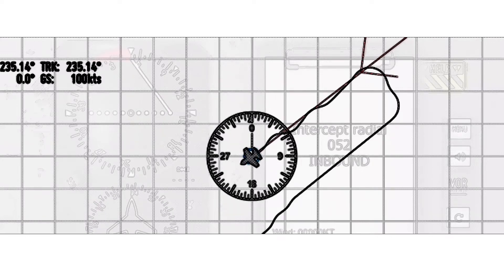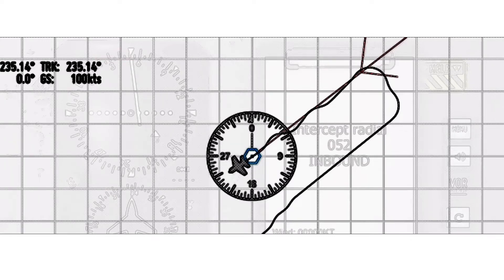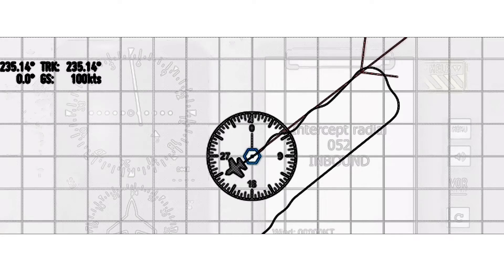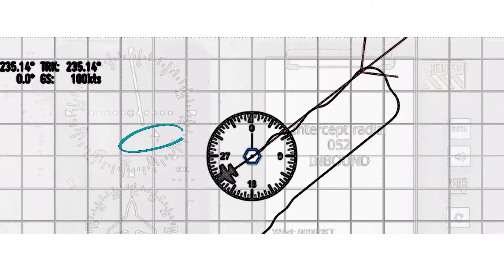Notice as we fly directly over the VOR station, the CDI needle is suddenly deflected. This is normal when flying directly overhead of VOR station. Notice how the to-from indicator flips to a to indicator after passing over the VOR station.